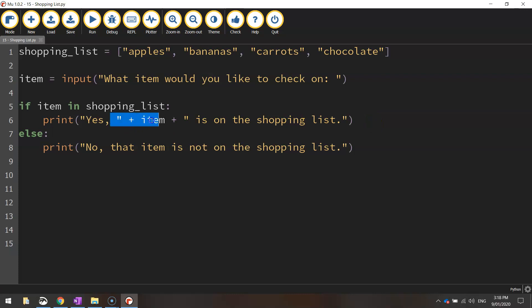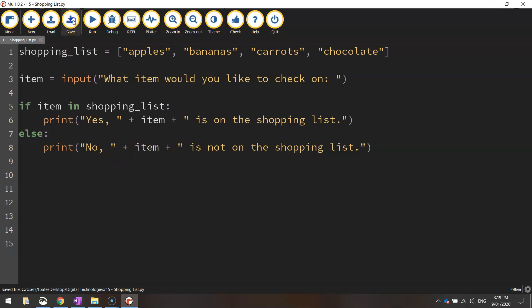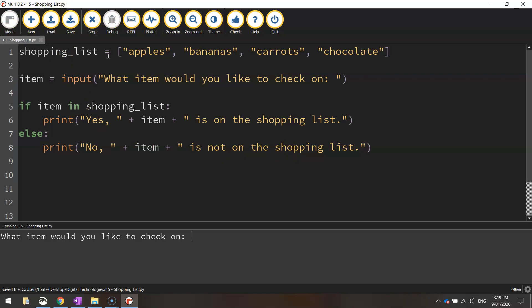I'm going to copy that, I'm going to put it down here. So no, item is not on the shopping list. So when I save it and run that now,